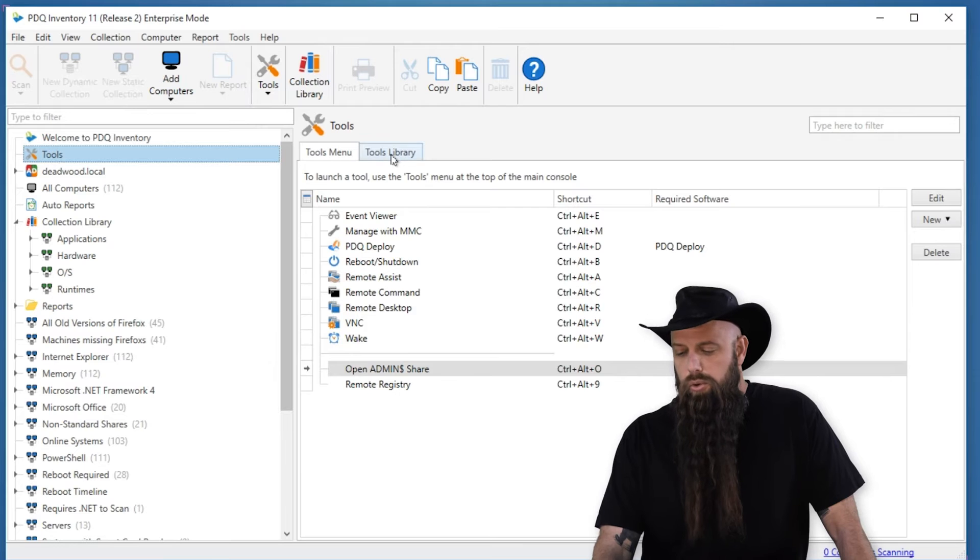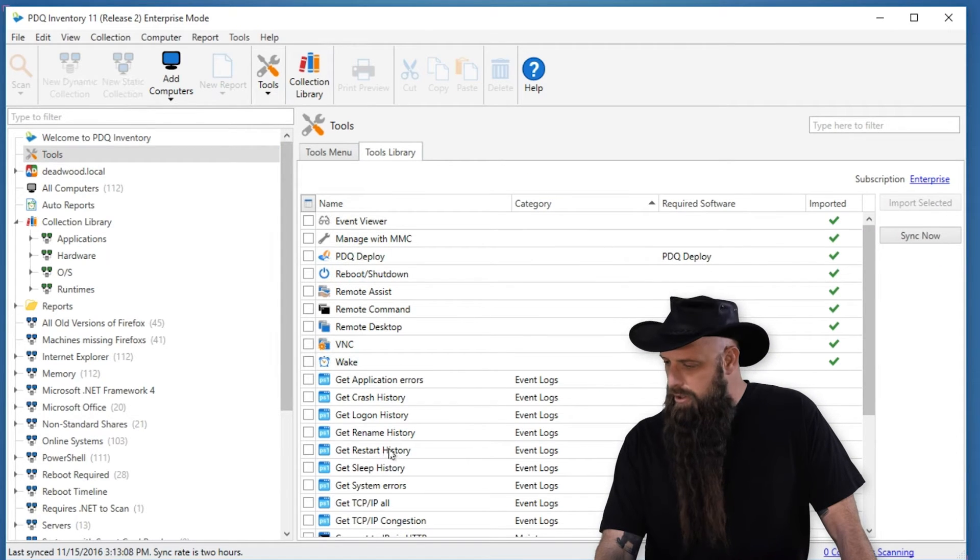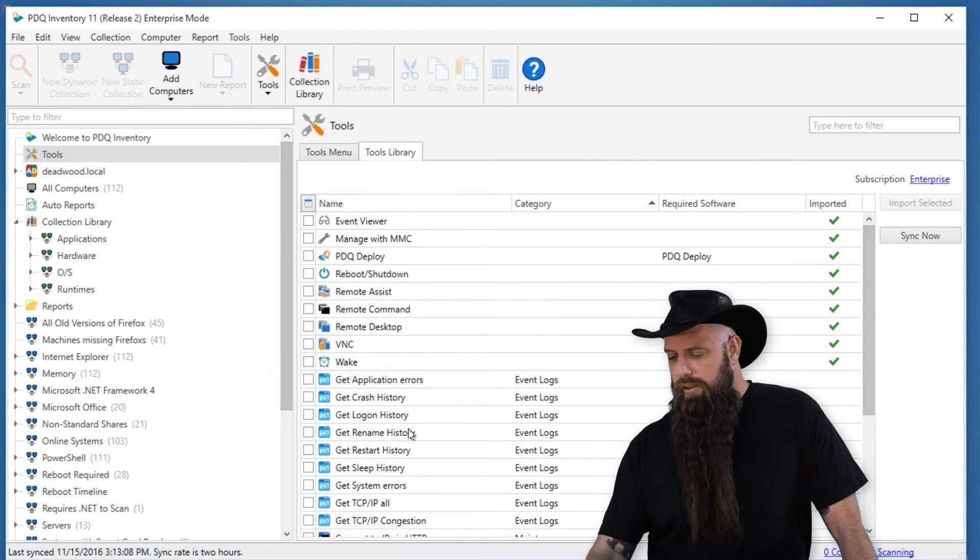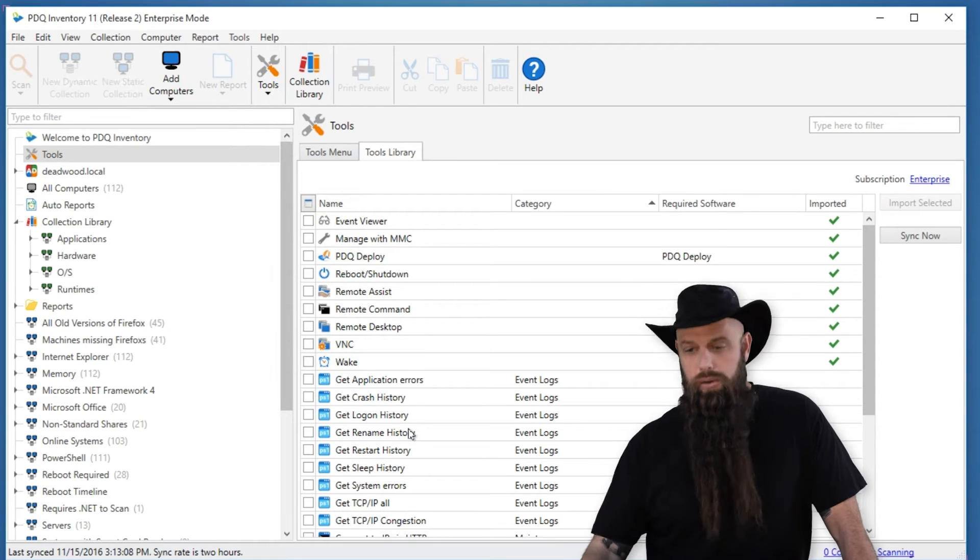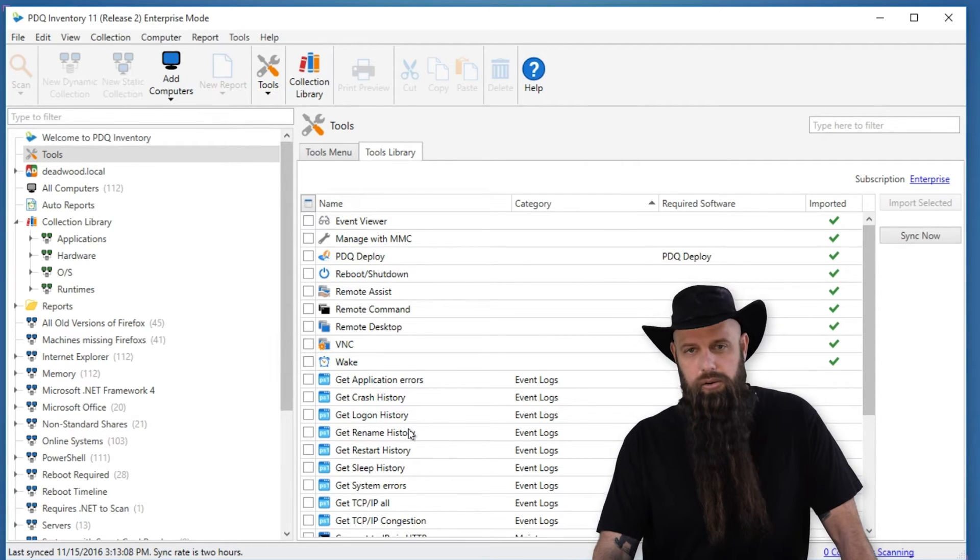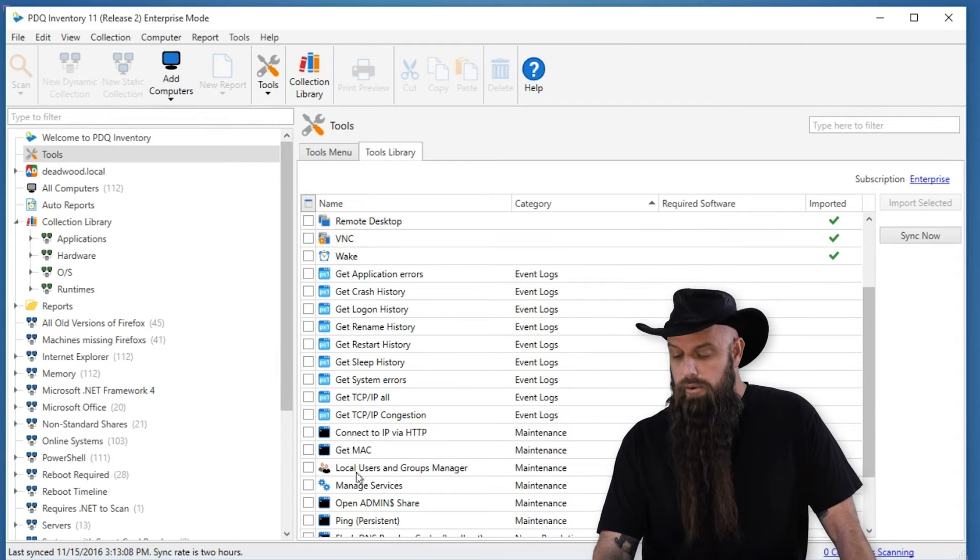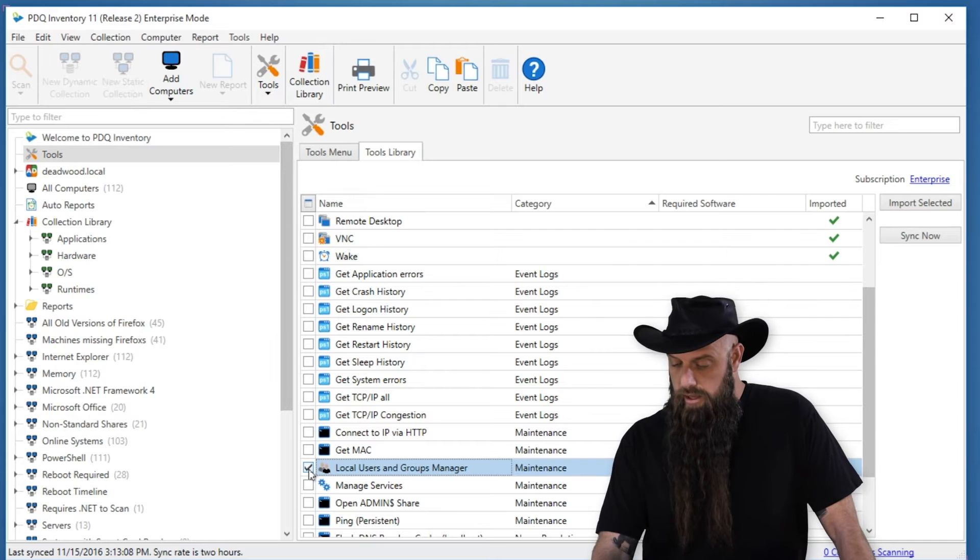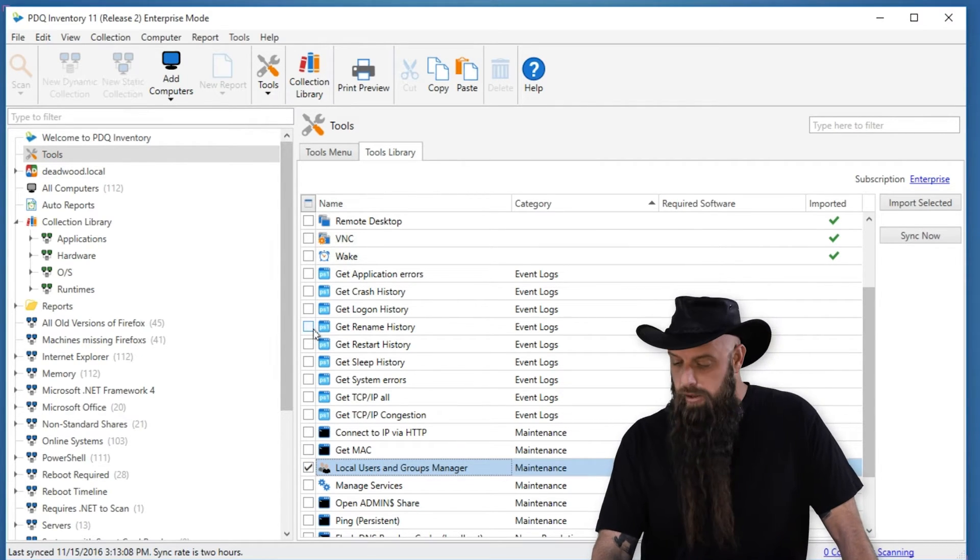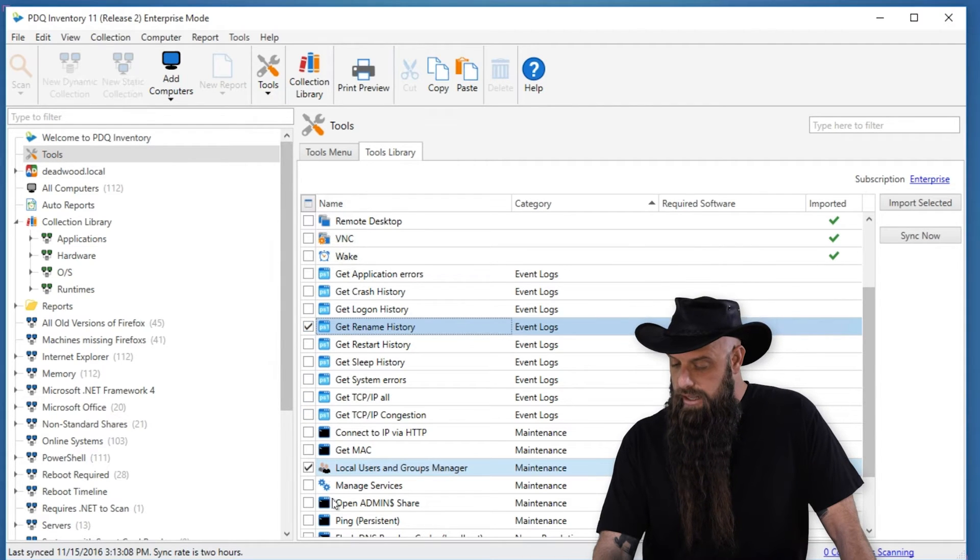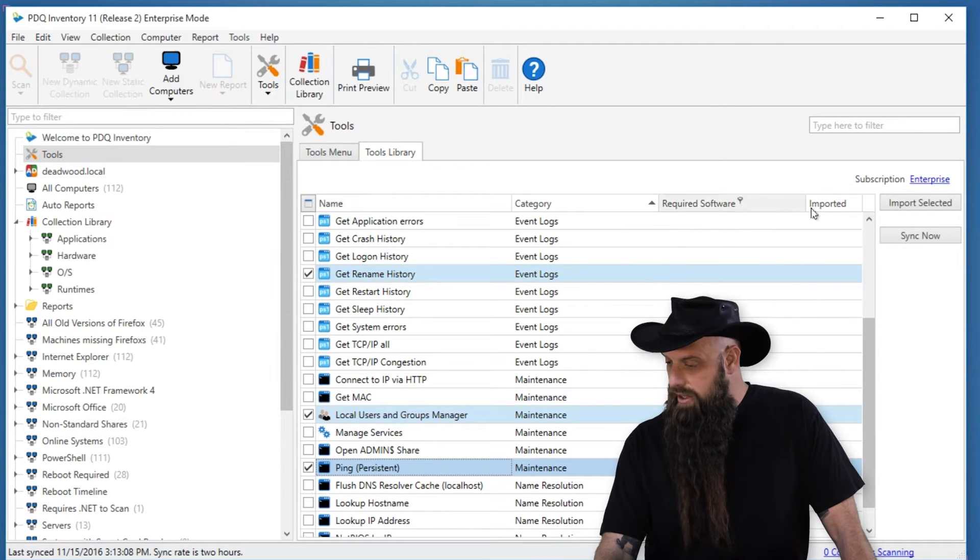But then there's the Tools Library. And this requires an Enterprise Mode. The Tools Library is fairly small at this point, but it's going to grow as time goes on. Basically here, just some PowerShell scripts for your scripts that you can have. So scroll through, find what you like. I want to go to local users and group manager. Maybe import that one. If you have computers that get renamed a lot, here's a PowerShell script to get renamed history. And then we'll do a persistent pane. How's that?